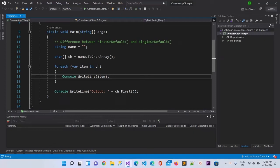Hello guys, today in this video I'm going to talk about the difference between FirstOrDefault and SingleOrDefault. As you know, we can apply FirstOrDefault on any list of characters, strings, integers, or any dataset.